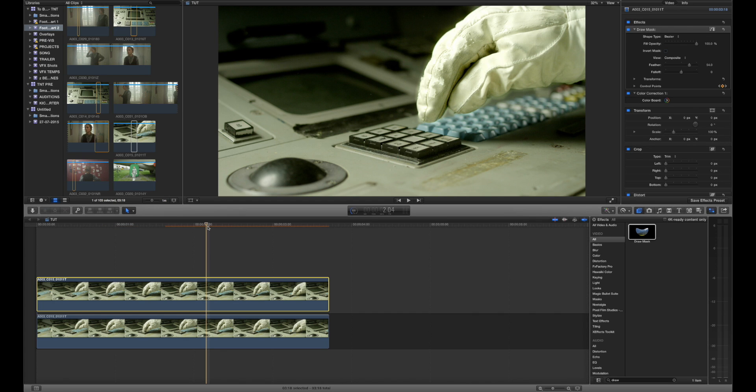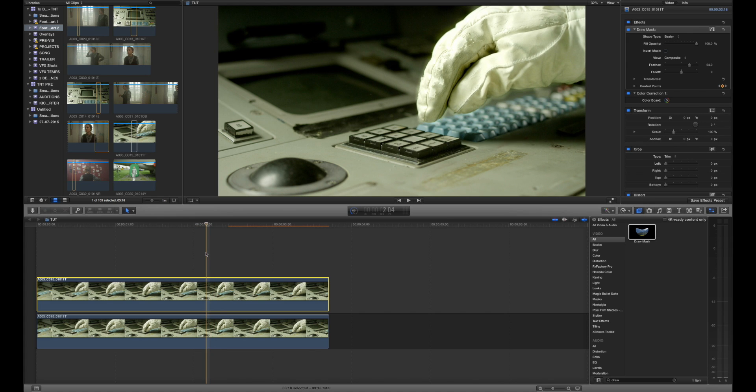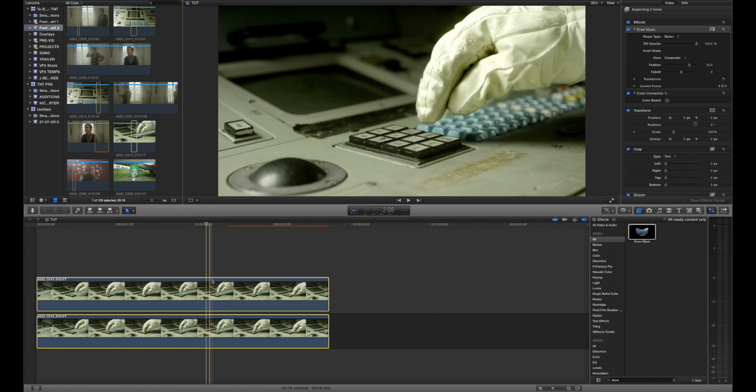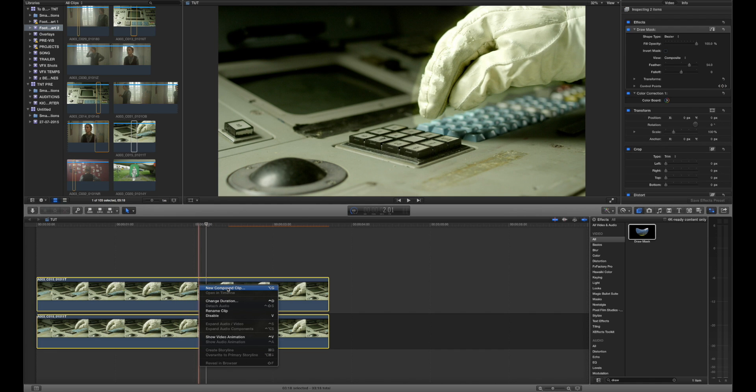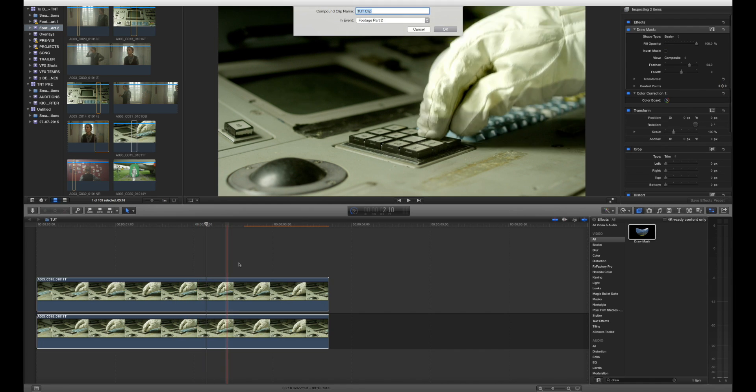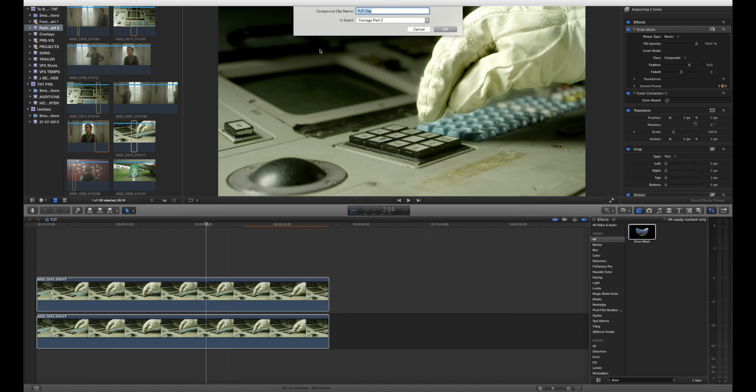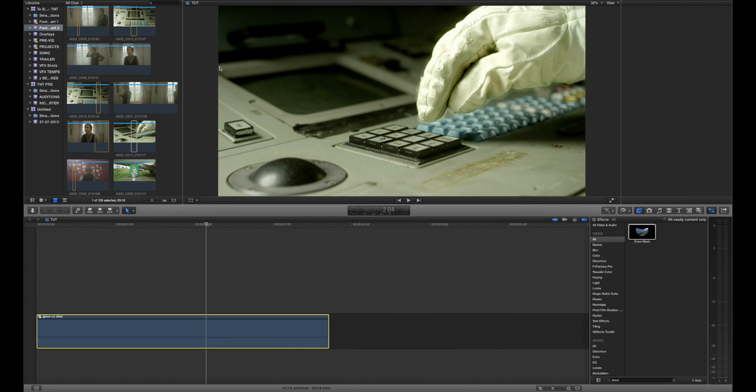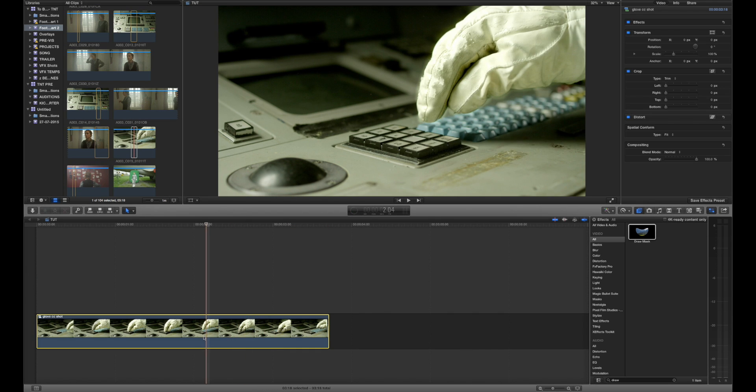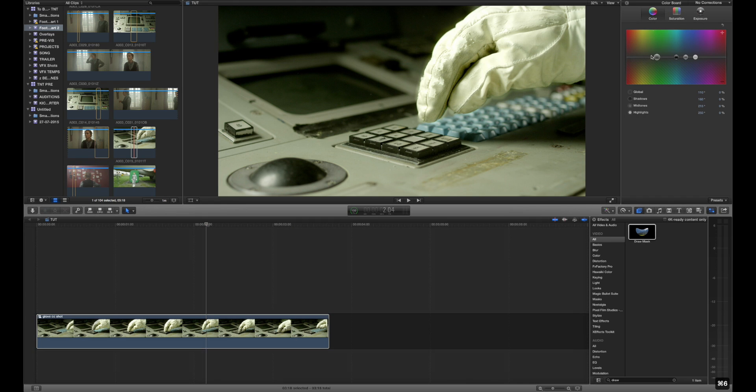But what if you then now that you've created the distinction you've made the effects for specific areas you want to create or control the overall look of the shot? What you want to do is you want to turn these two clips into a compound clip. So select both clips, right-click them and press new compound clip. Alternatively press Option G. It's going to allow us to name the clip so we're going to choose this glove CC shot for glove color correction shot press OK and then it's going to merge it into one piece of footage.